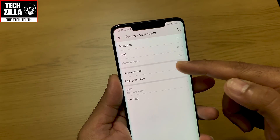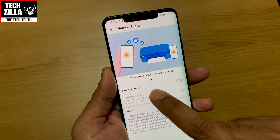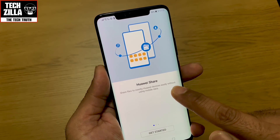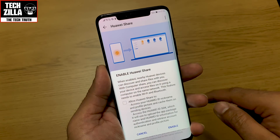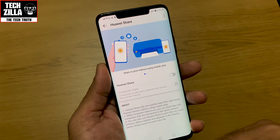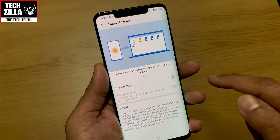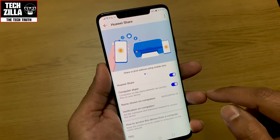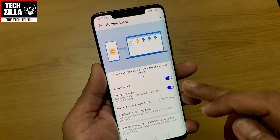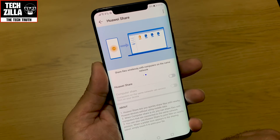In device connectivity, let me switch off NFC for now. Huawei Share — this looks like a really good feature from the presentation. You can share files to nearby Huawei devices without using mobile data. There's also an option where computers on the same network can access your files. I'm looking forward to testing it with my iMac Pro — I'm pretty sure it'll work. I'll switch it off for the time being.